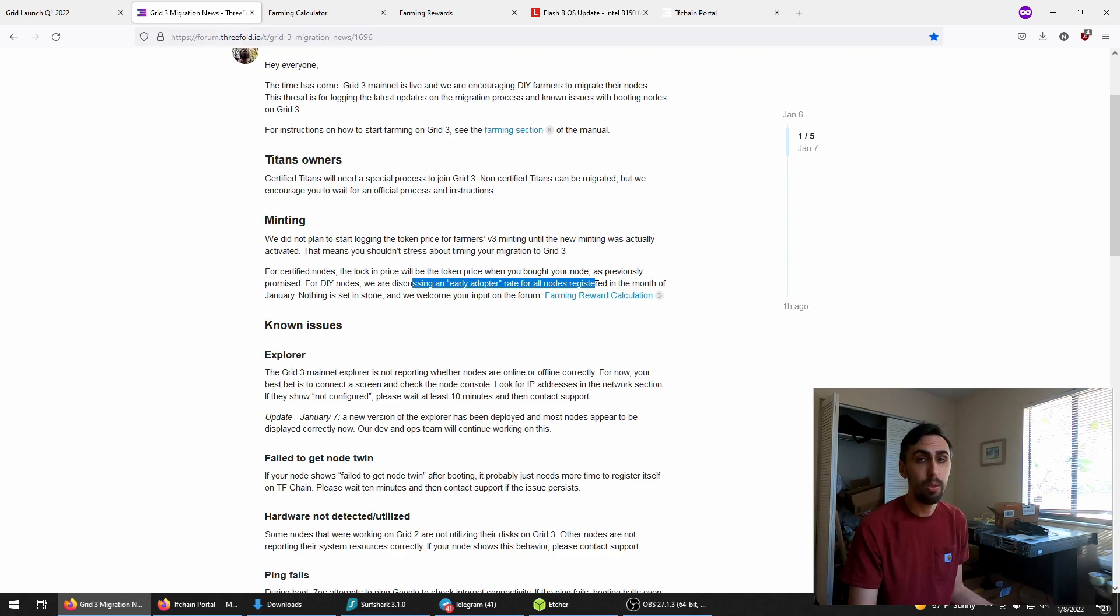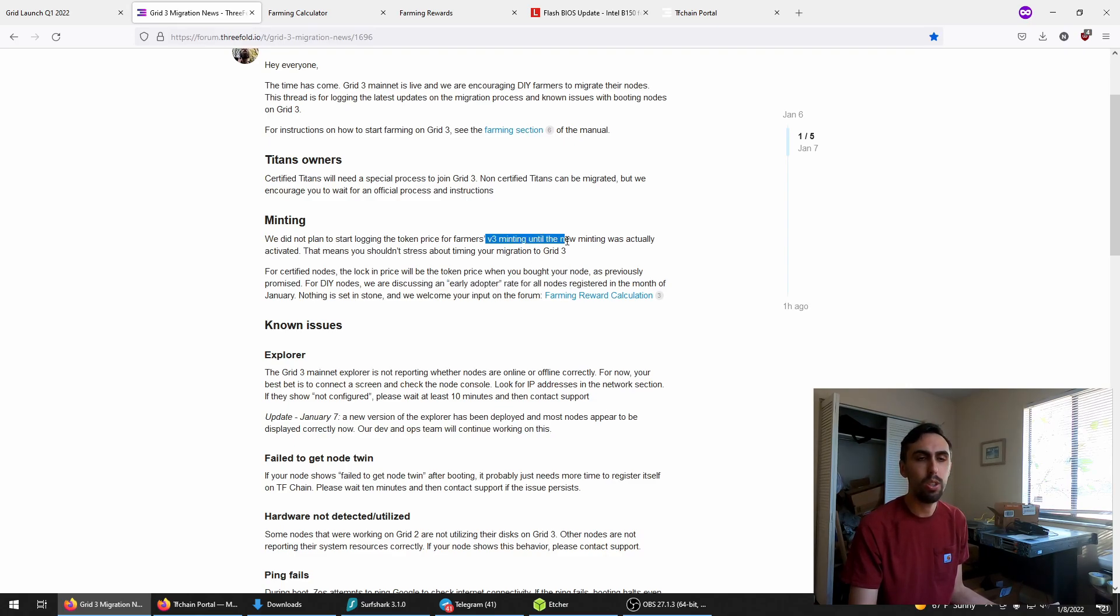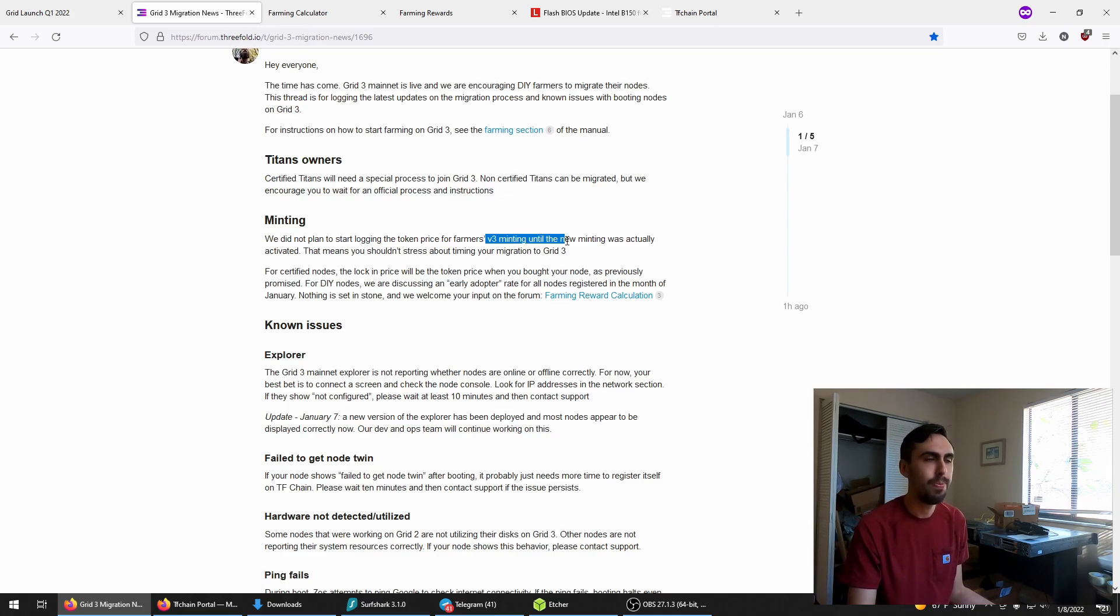Additionally, 3.0 V3 vesting rules are not in effect yet. So this is kind of just getting ready for that transition. Don't fret it, go ahead and switch.